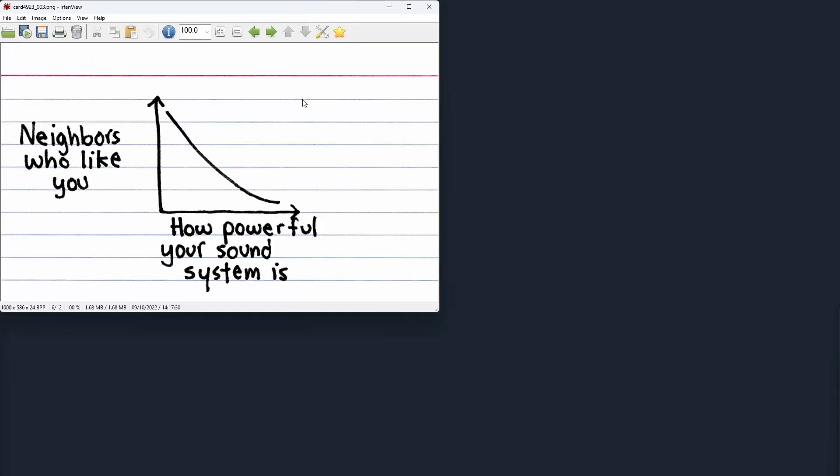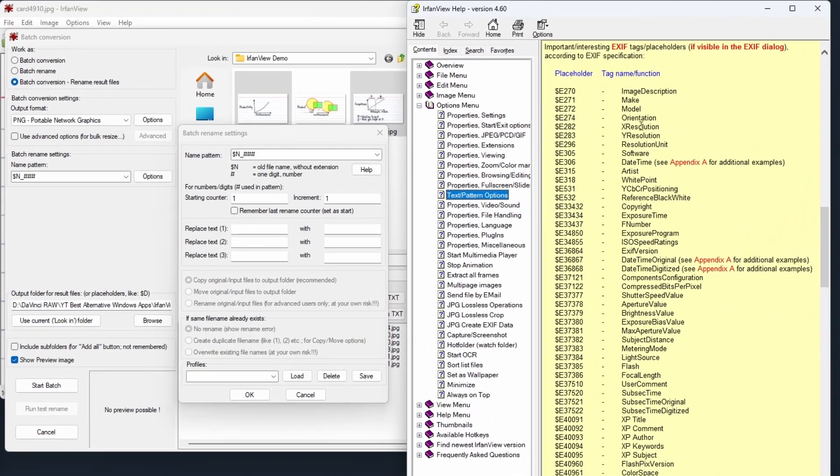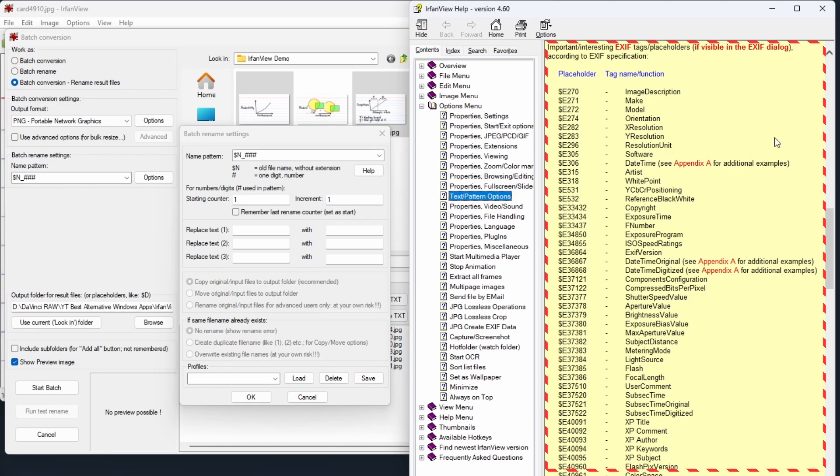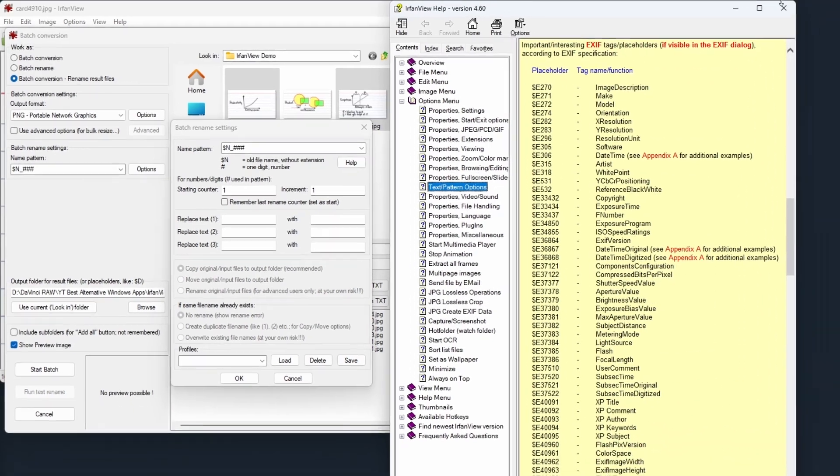And here is a tip. When defining the rename pattern, IrfanView can even use your image's EXIF information. If you frequently need to use the same pattern, then you can save those as profiles as well.